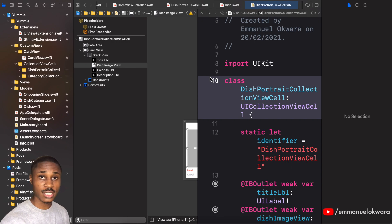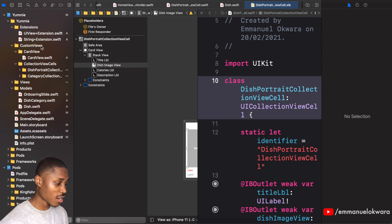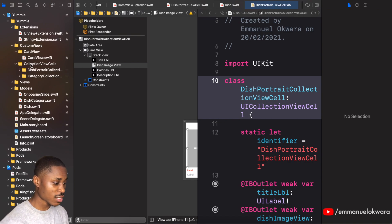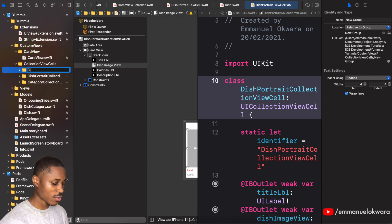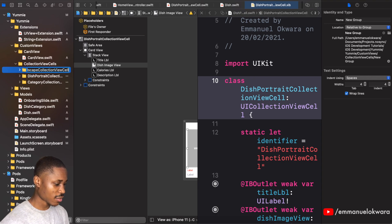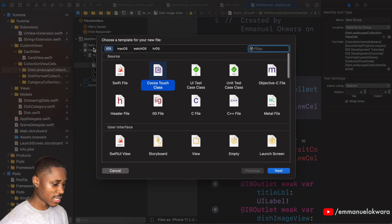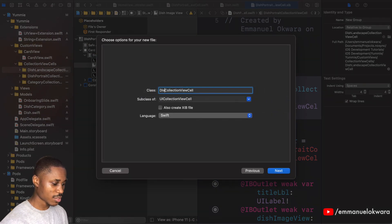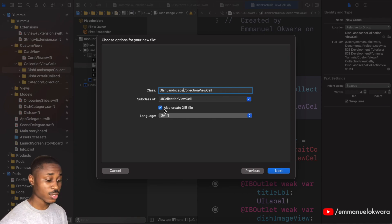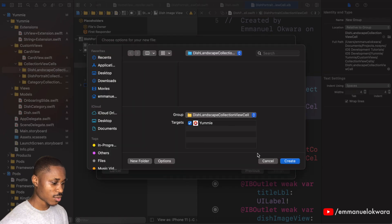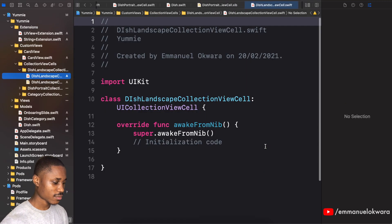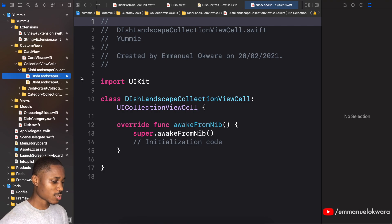Today we're gonna be creating the landscape cell — the chef's special. Pretty much gonna do the same thing we've done in the past two videos. Head over to the custom views and the collection view cells, create a new group and call it 'dish landscape'. This is a collection view cell. Hold down Command, create a Cocoa Touch class — this is going to be DishLandscapeCollectionViewCell. Include the NIB, click Next, then Create.